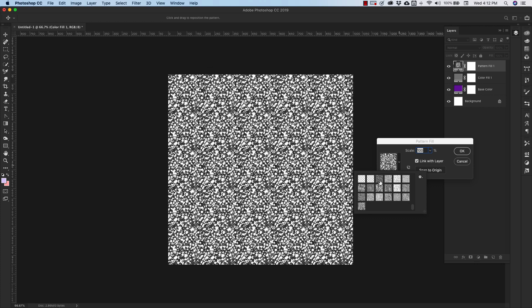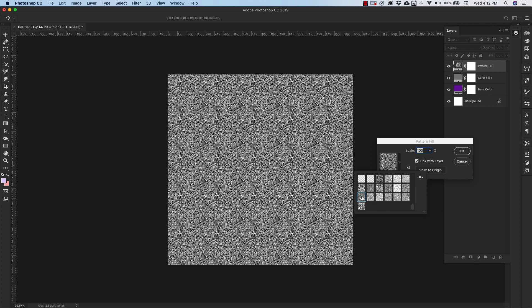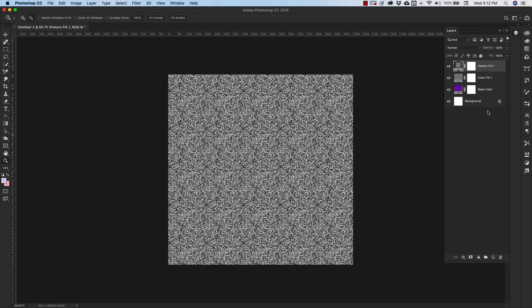And I'm going to use a texture called Towel. So you can kind of hover over these textures to get the names. But we're going to use this one. It's called Towel, scaled at 100%. Click okay.